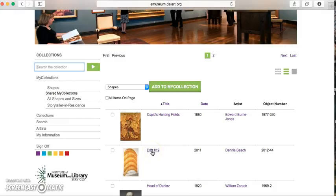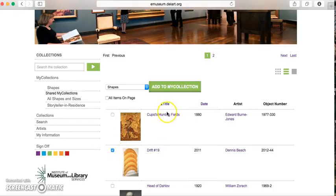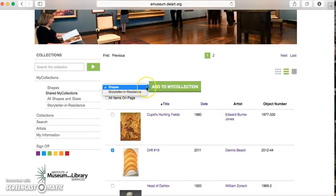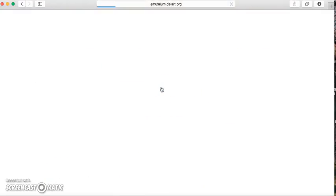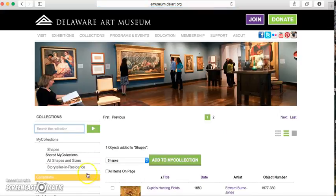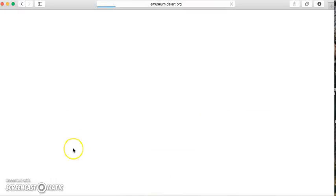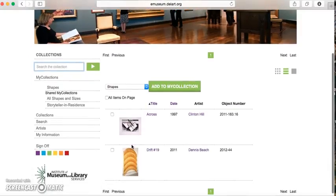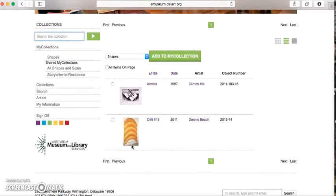Let's say I wanted to add Drift Number 19 to my collection. All I would do is click on the little box until the blue checkmark shows, and click Add to My Collection. Whatever collection shows here will be the one it's added to — those are my available collections. I click Add, and when I go back to My Collections and click on Shapes, I have two pieces added there.